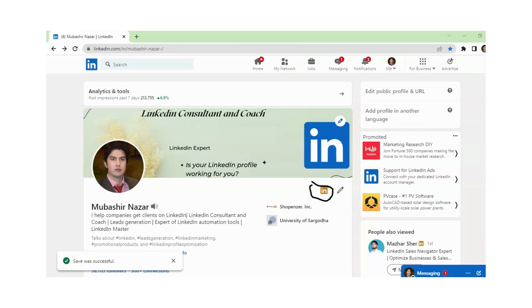So in this way, you can hide and display your LinkedIn premium badge. Hope you understand. If you have any questions related to LinkedIn, I am available here. Thank you for watching.